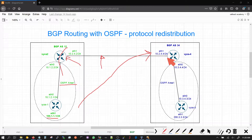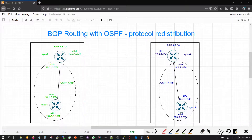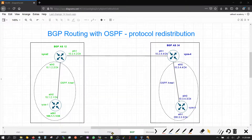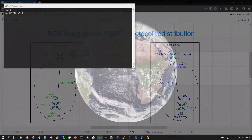Then we'll see if we can reach this prefix from VEOS 4, and if not, then we'll explore why. Let's get going — let's go to VEOS 2, which is right here.